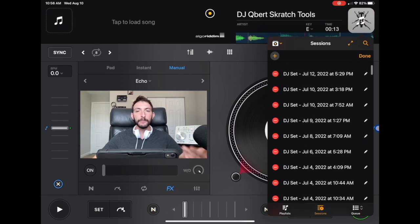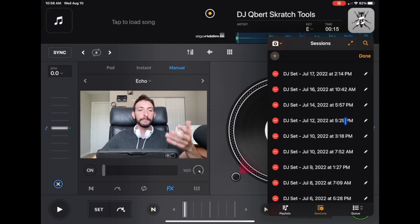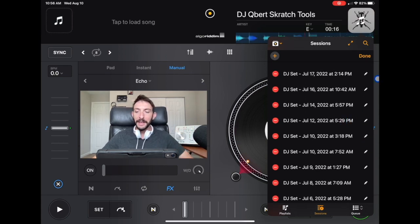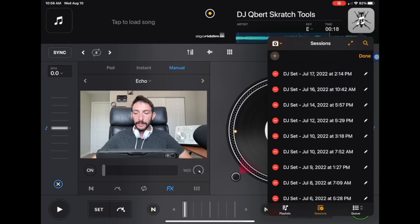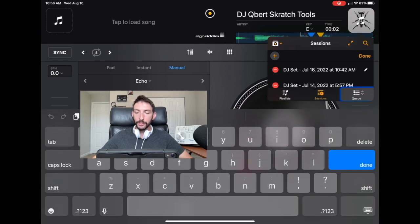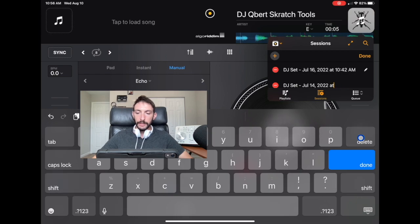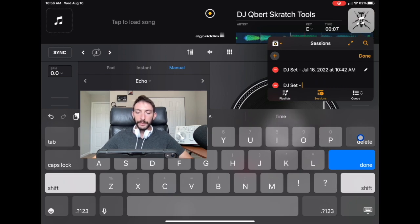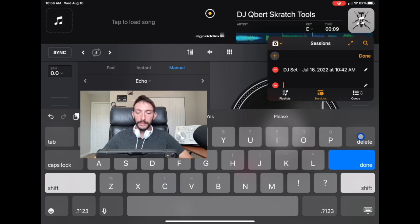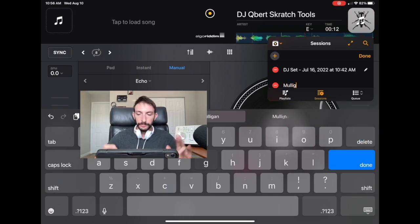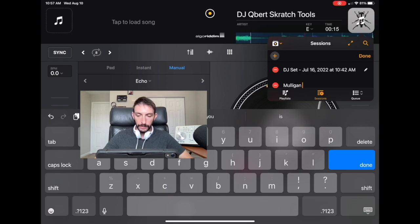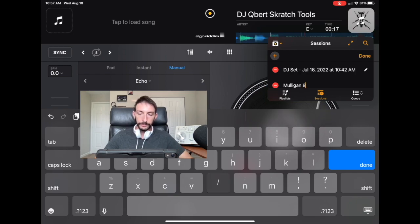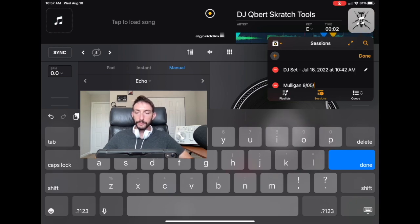And it'll also save you memory on your device if you're running low on memory on your iPad. So we'll press the pencil over here. So now we can edit. So we're going to delete what it says, delete the whole thing. And then I'm going to do Mulligans on August 5th, 2022. And then you press done.